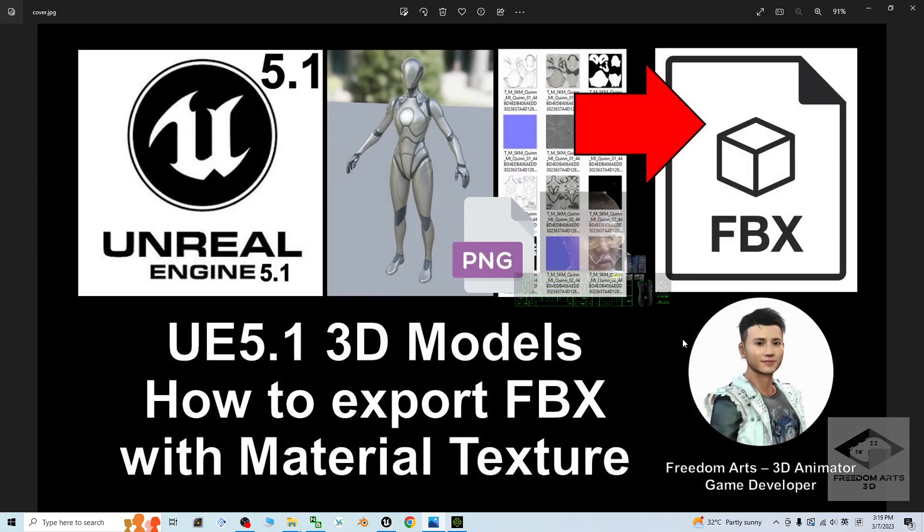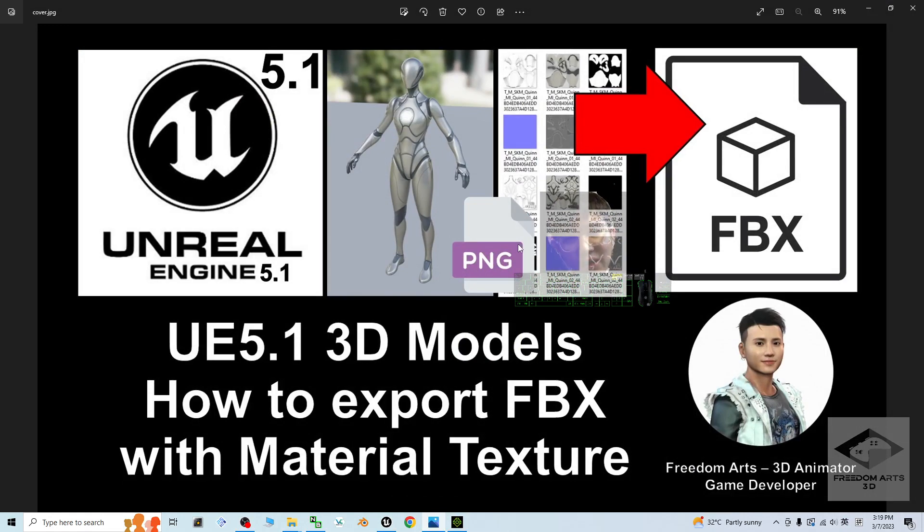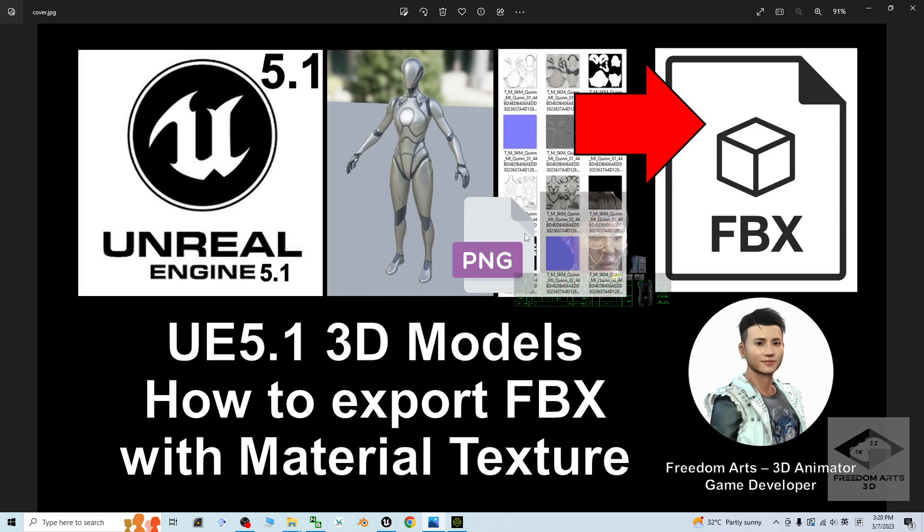That's all for today about my tutorial on how to export the 3D models from Unreal Engine 5.1 together with the material texture, so that you can complete everything in the third party if you need this 3D models from Unreal Engine 5.1. And that's all for today. Thank you for watching.